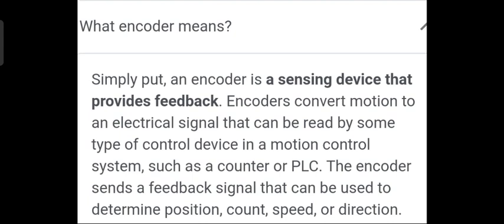Encoder sends feedback signals that can be used to determine position, count, speed, and direction.